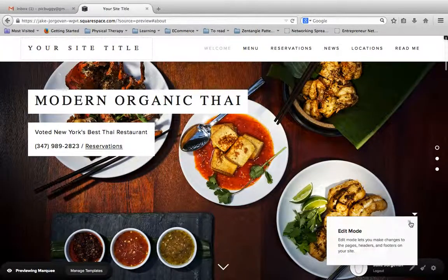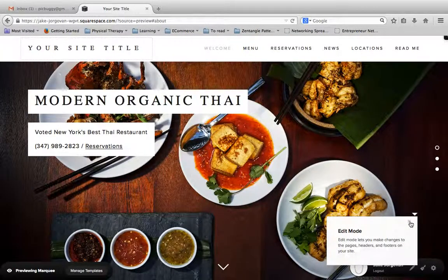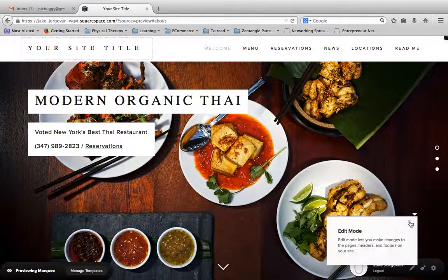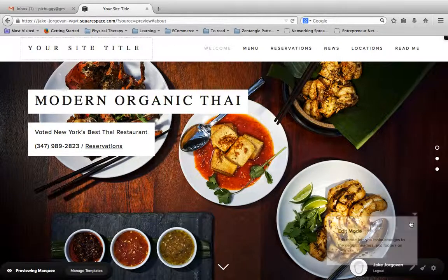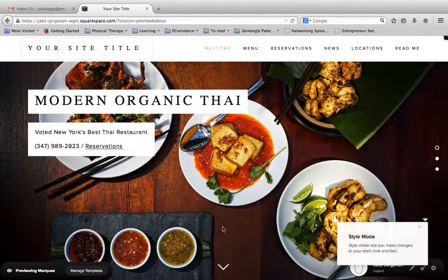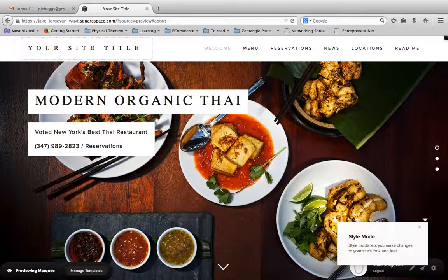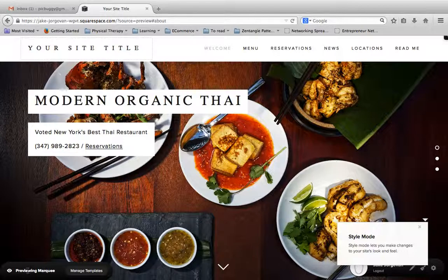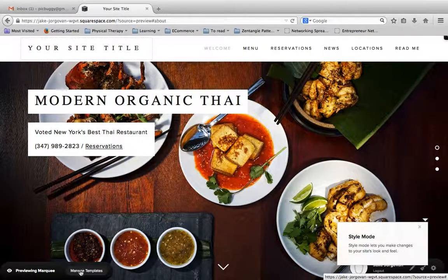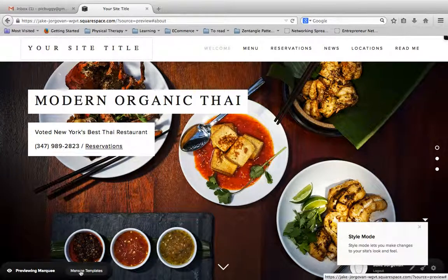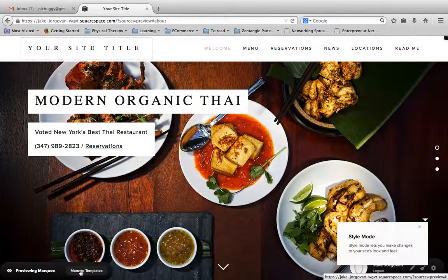Now in the future videos, I'm going to show you how to change and edit content. But once you're done with this, as long as you're previewing, you'll see this little window in the bottom left that says previewing Marquee. And you can just click this button and go back to manage templates.